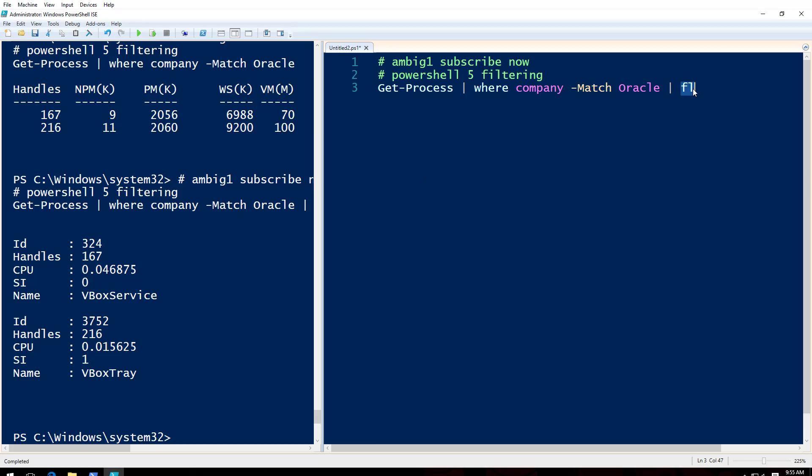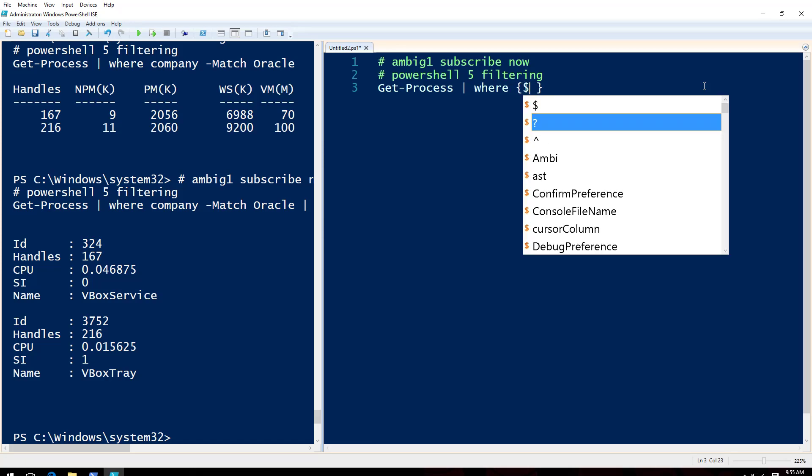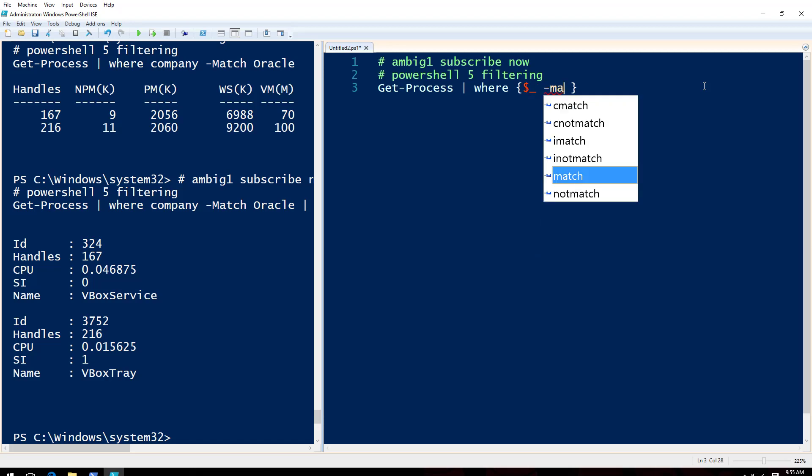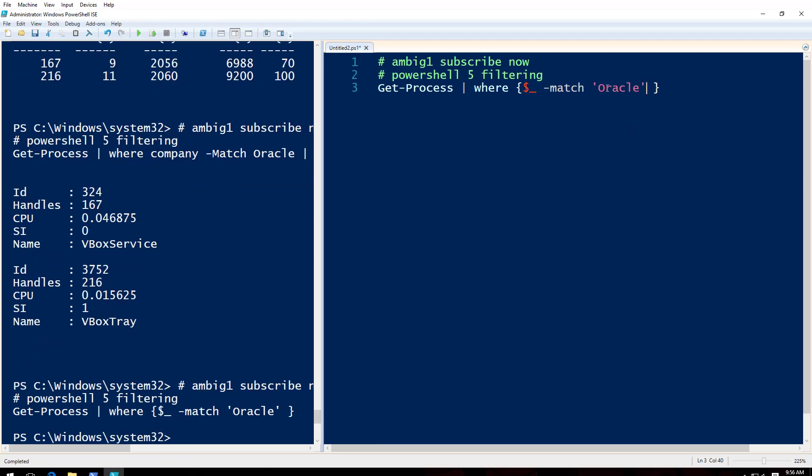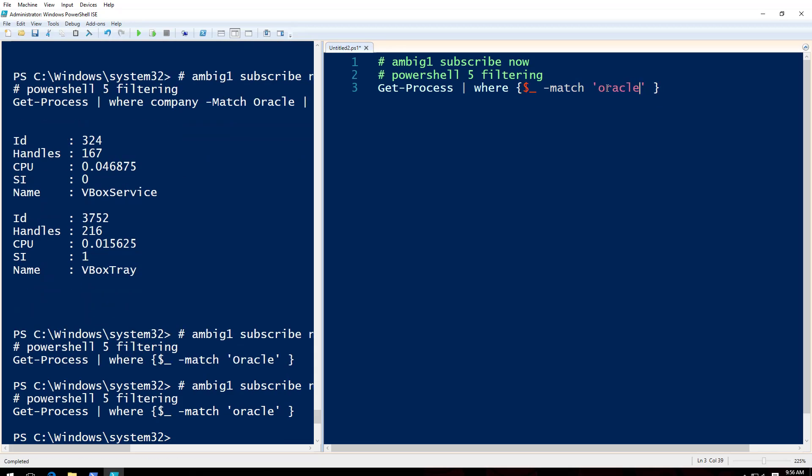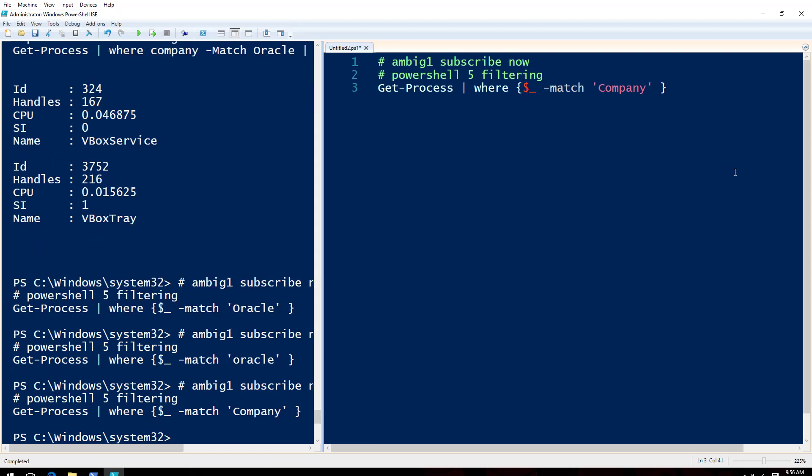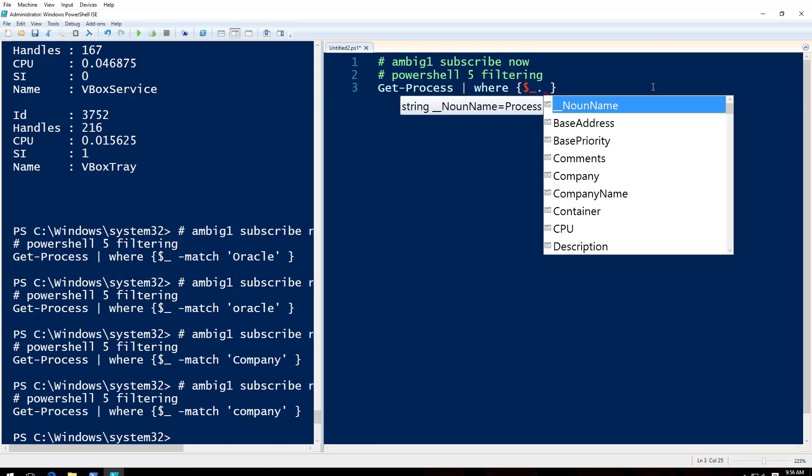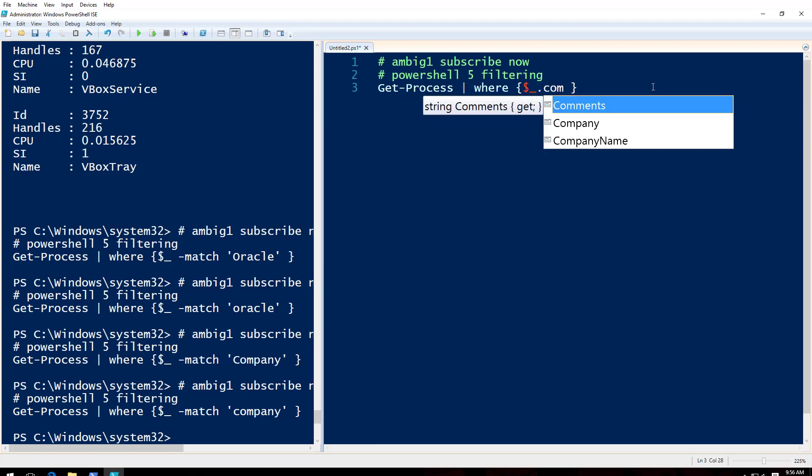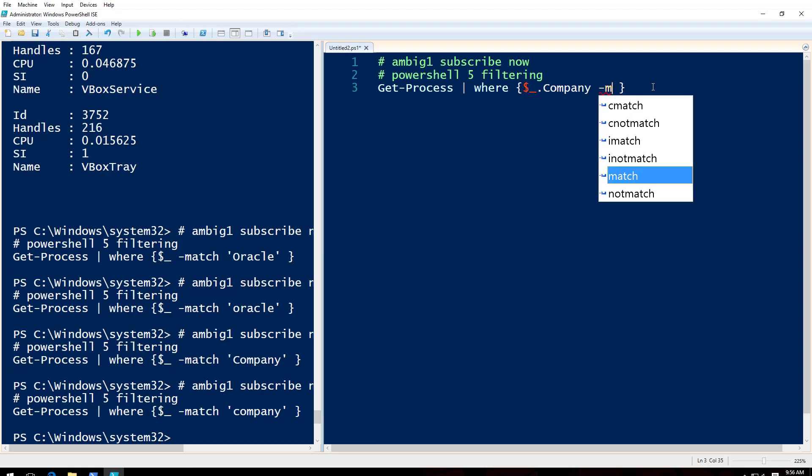So let me do this so you can see ID, handles, and all that stuff. Now what we want to do is, is there any other way? Let me do this. I can do this way. First let me close the bracket. Where underscore dot company -match Oracle. Oops. F5. Start listing anything. What is this? Is that what I should do? Company is not there, what is happening?